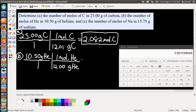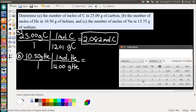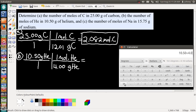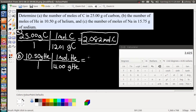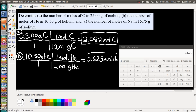We're done setting up, so let's calculate: 10.50 divided by 4.00 equals. We have four sig figs here, and the result is 2.625 moles of helium. Let's box that answer in.